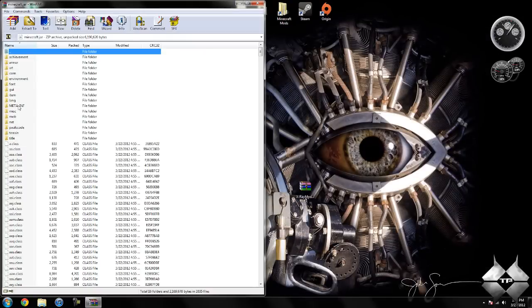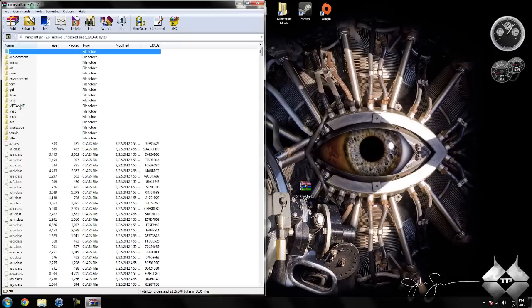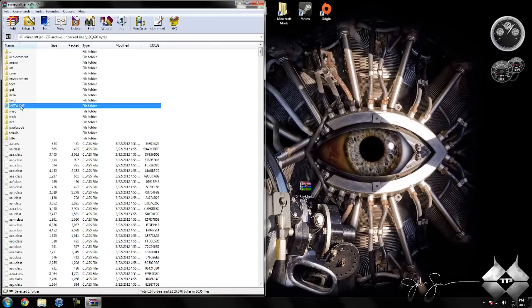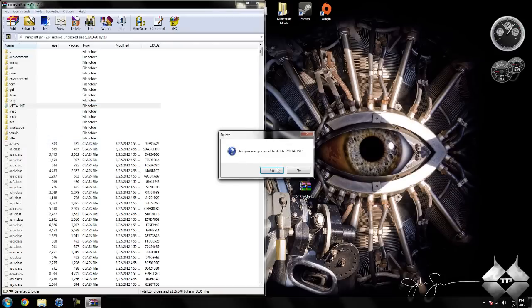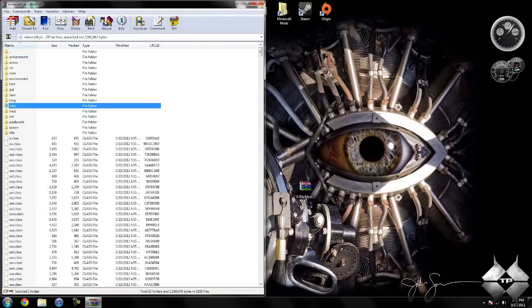Now delete meta-inf. If you do not have meta-inf in your minecraft.jar that is ok, you can go ahead and just skip this step. But if you do have it, you want to delete it. So go ahead and left click it, then right click it, select delete files, then hit yes. And that will delete meta-inf. You want to make sure you are always deleting meta-inf when you are installing a mod to minecraft. If you don't, it will make minecraft crash.